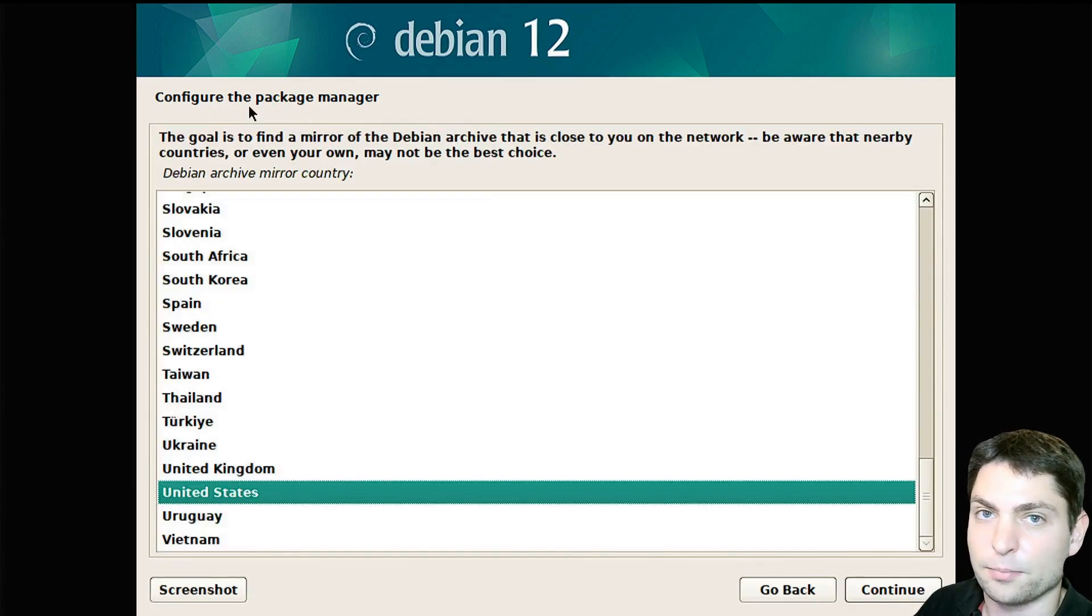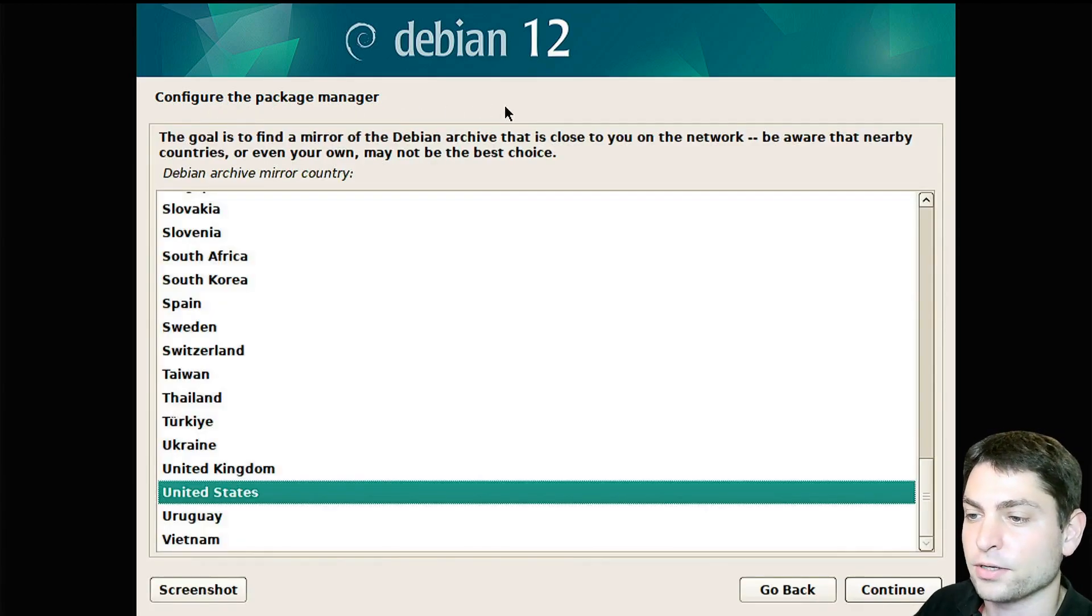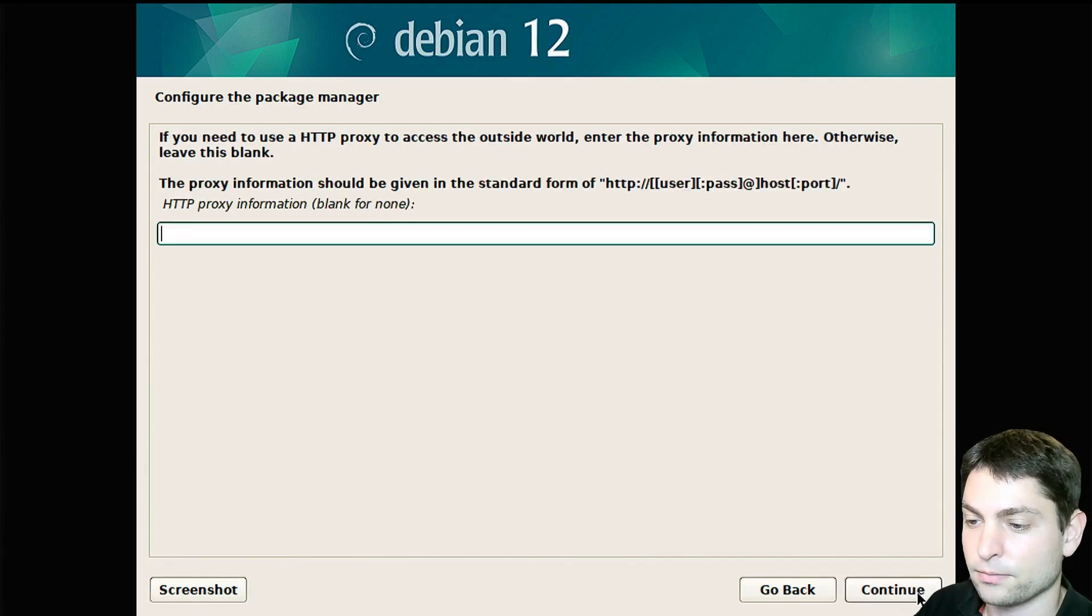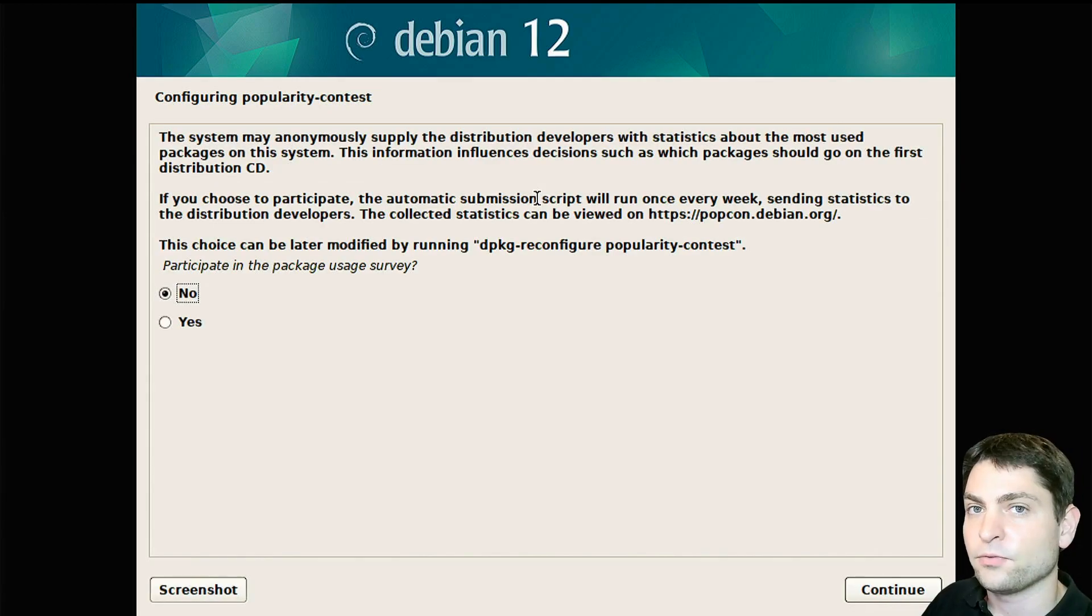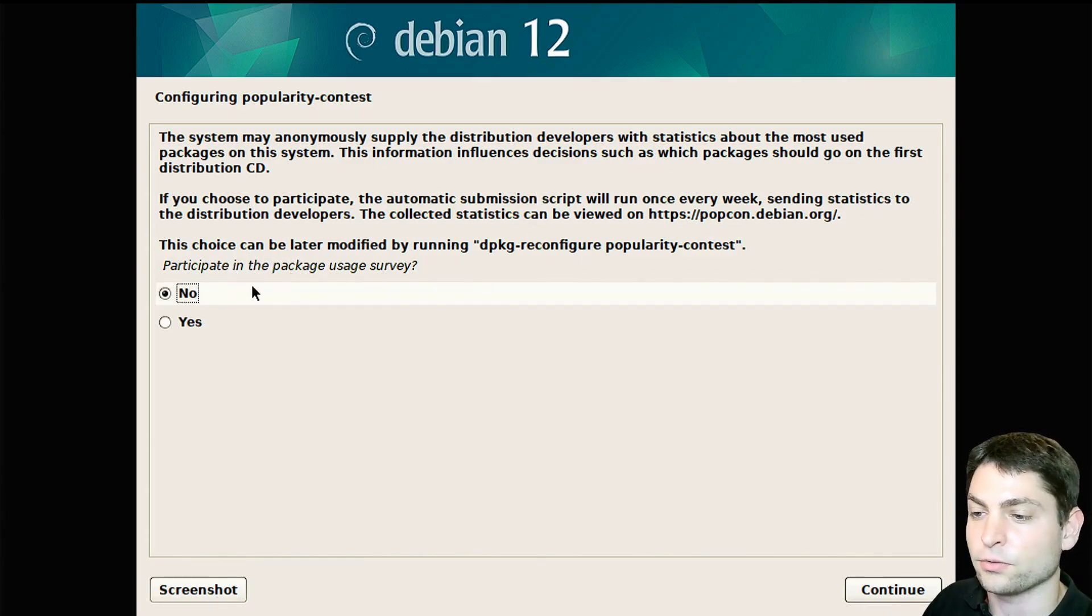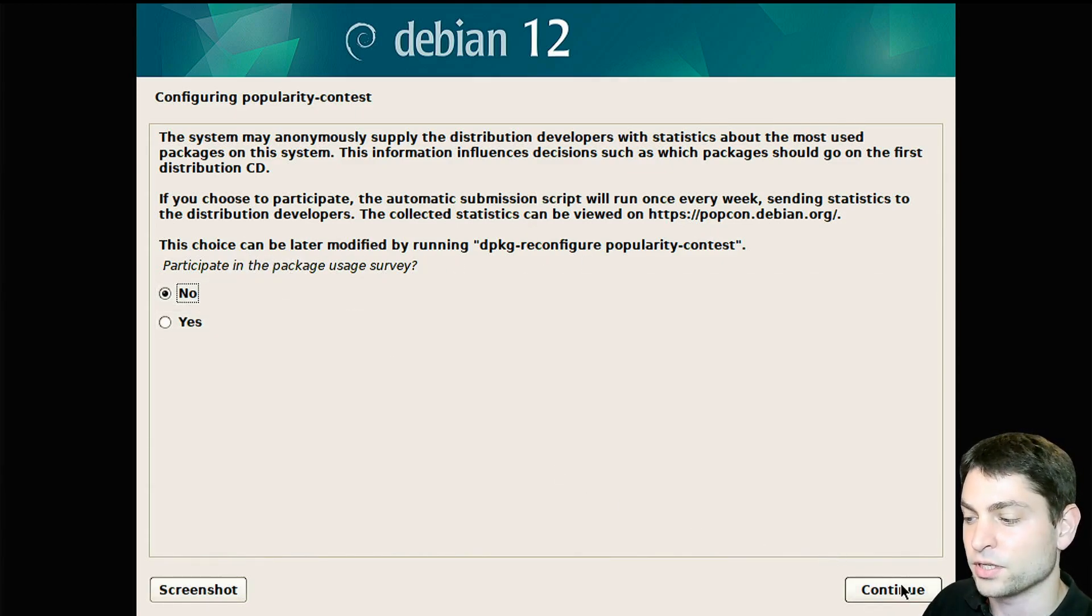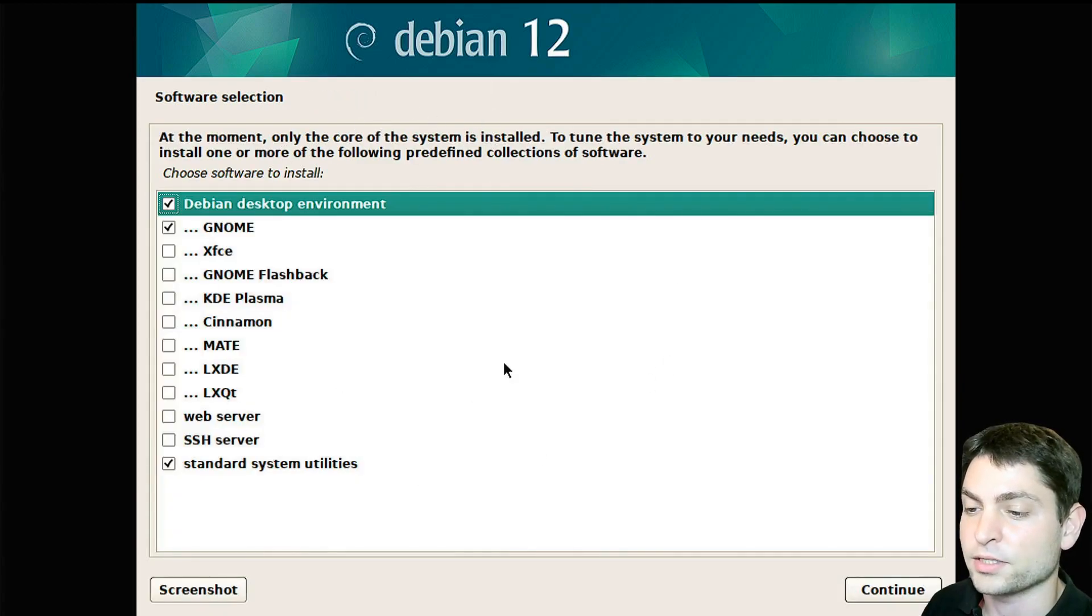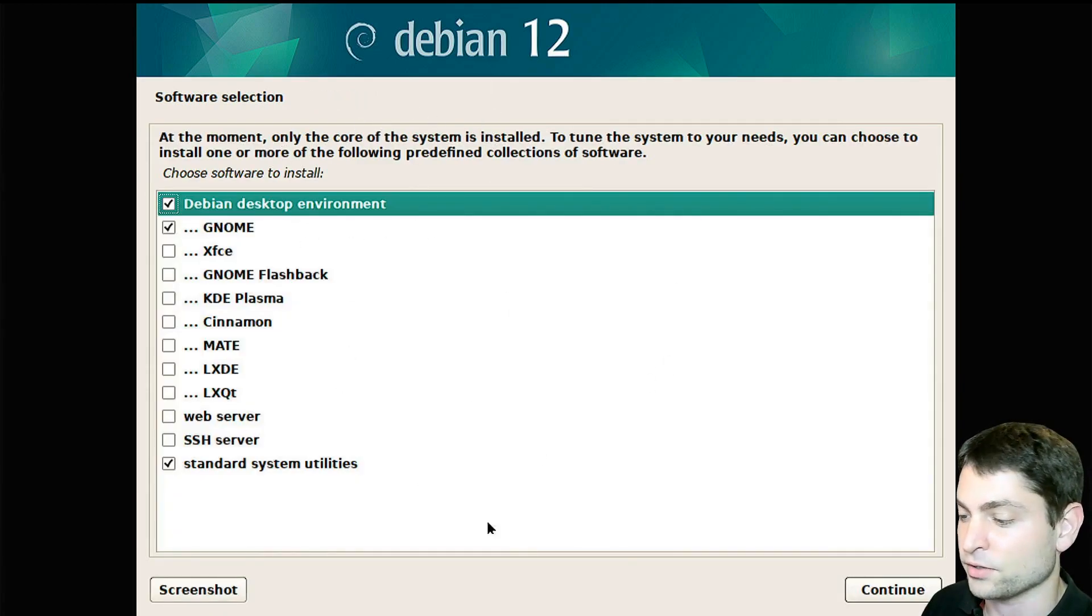Now we are configuring the package manager, I will go with the defaults. Debian.org is okay. No proxy. If you want, you can participate in the package usage survey. Default is no, so I will go with the default. Here you can choose a desktop environment. Gnome is the default and that's okay for me.